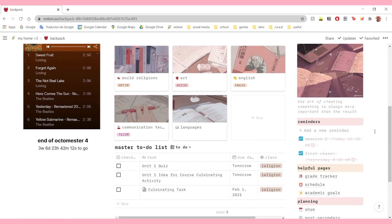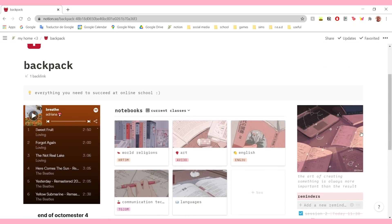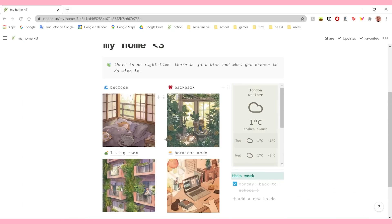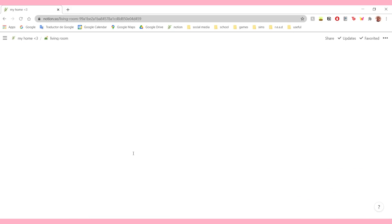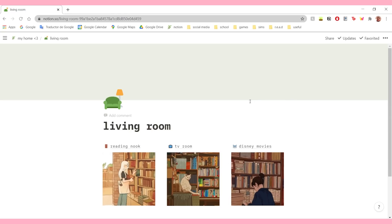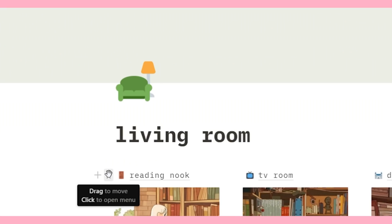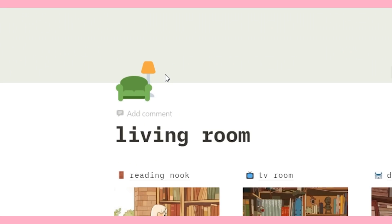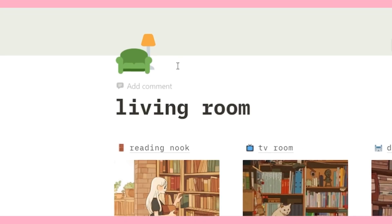Then here I just have a section for helpful things and a section I added recently for a college fair that I went to - in quotation marks because it was online this year. That's pretty much it for my backpack. Let's go to my living room now. My living room is, as I said, my entertainment stuff. I have three sections here: my reading nook, my TV room, and Disney movies. Can we just appreciate this couch emoji? It's the cutest emoji I've ever seen in Notion.